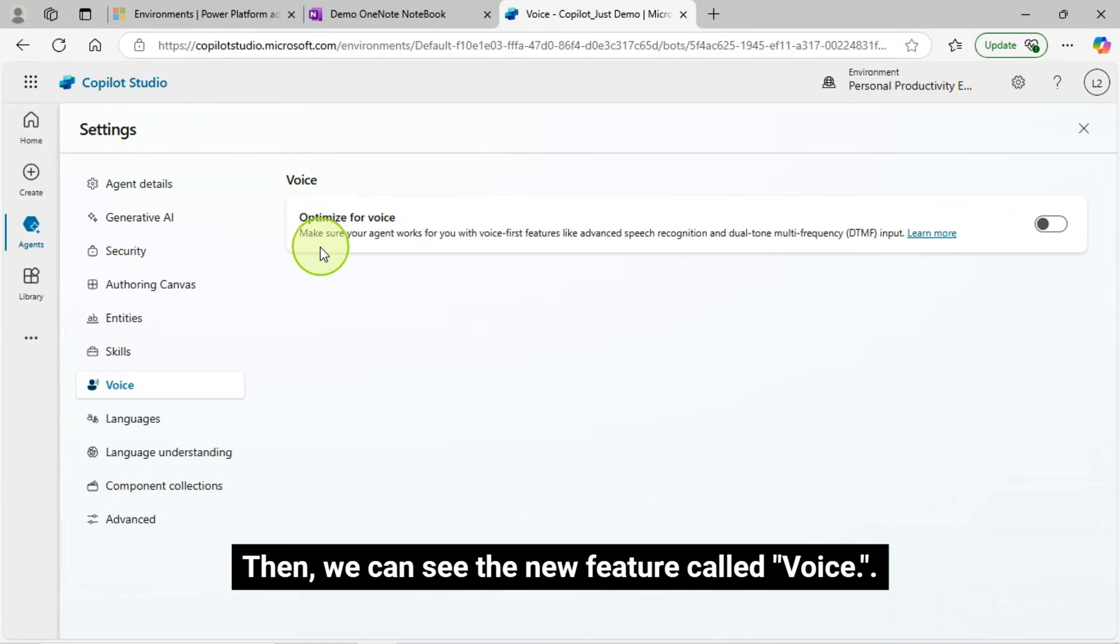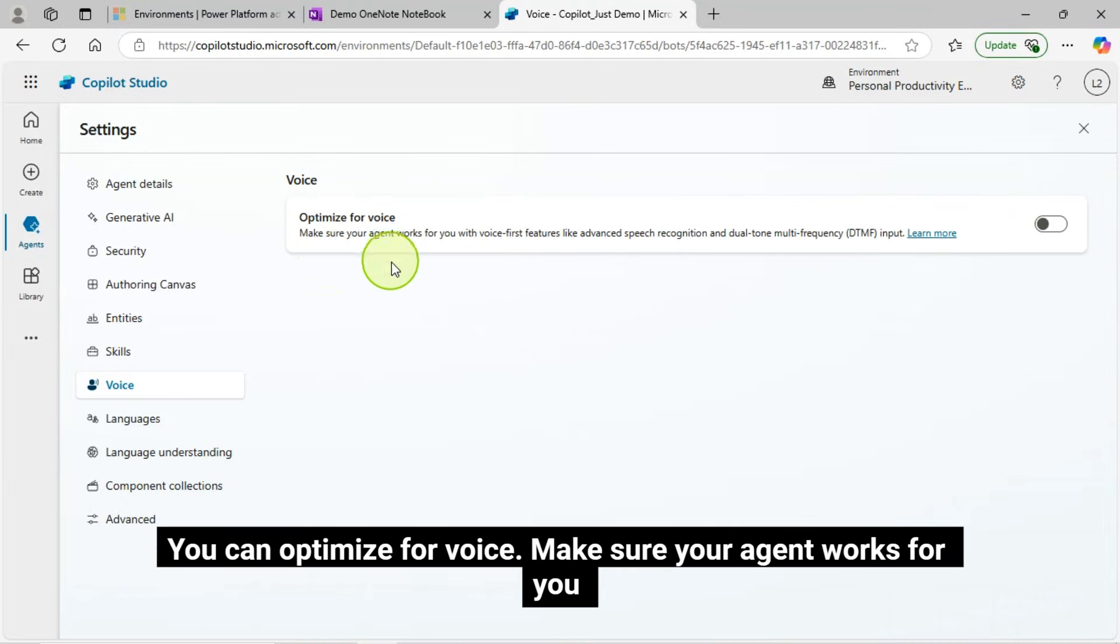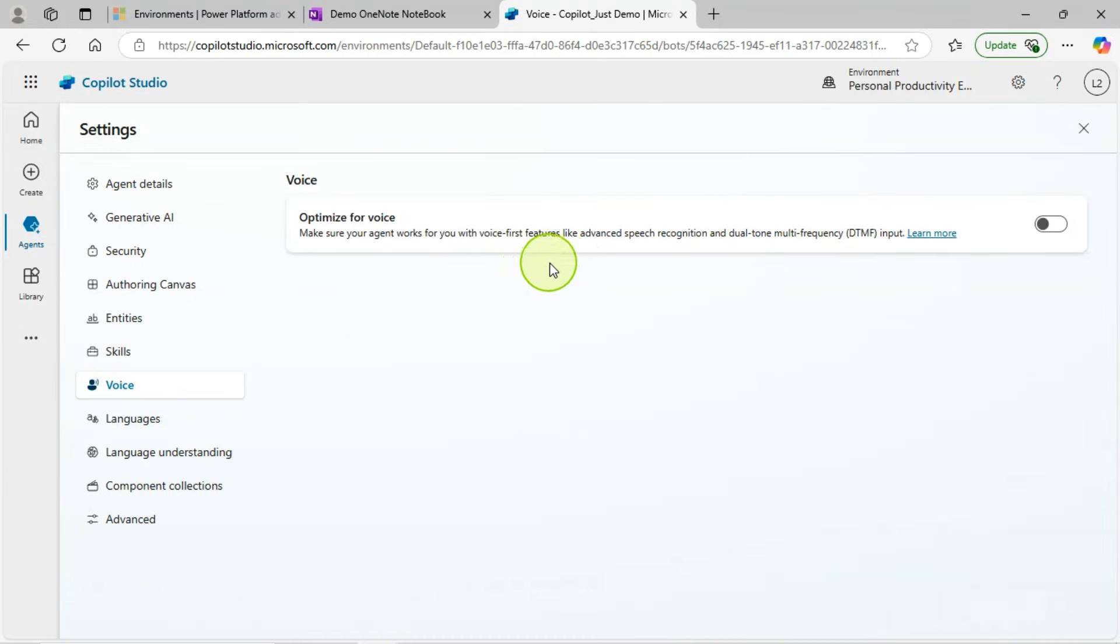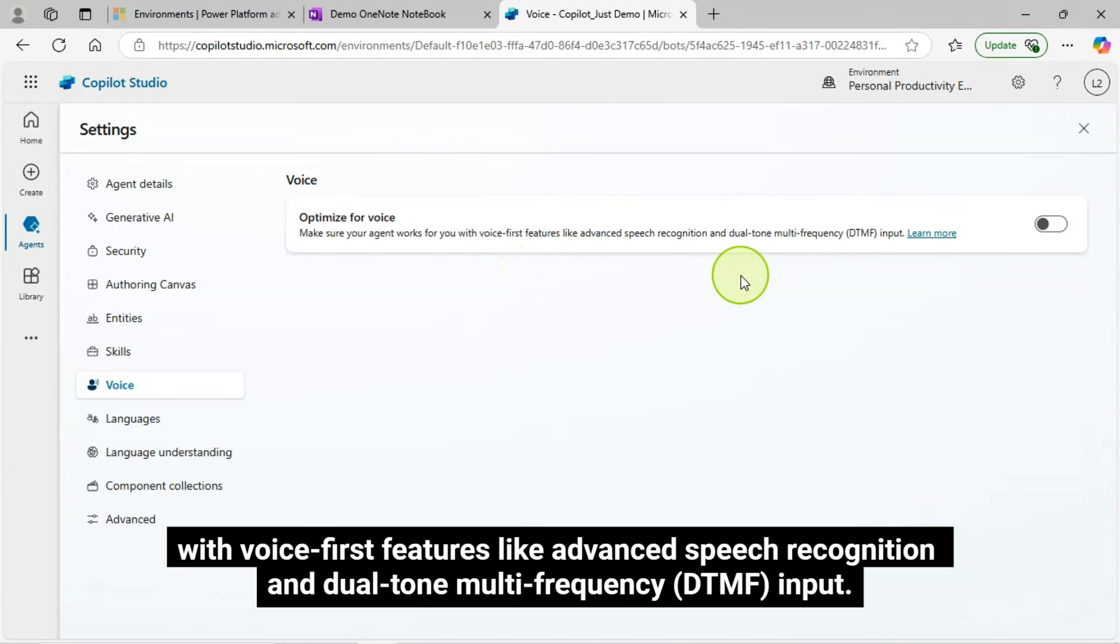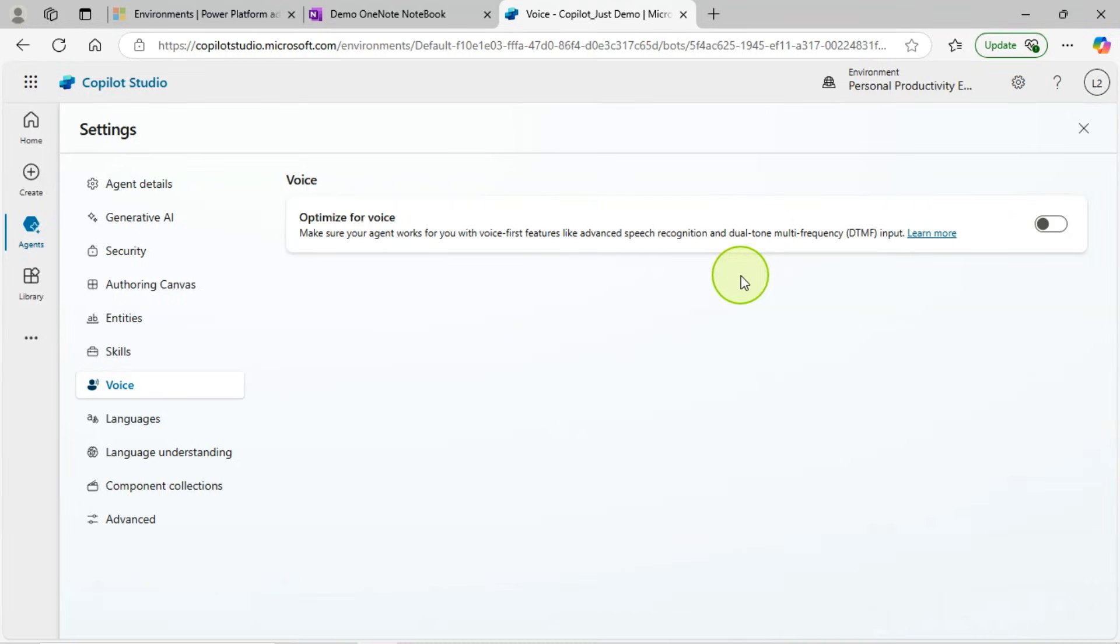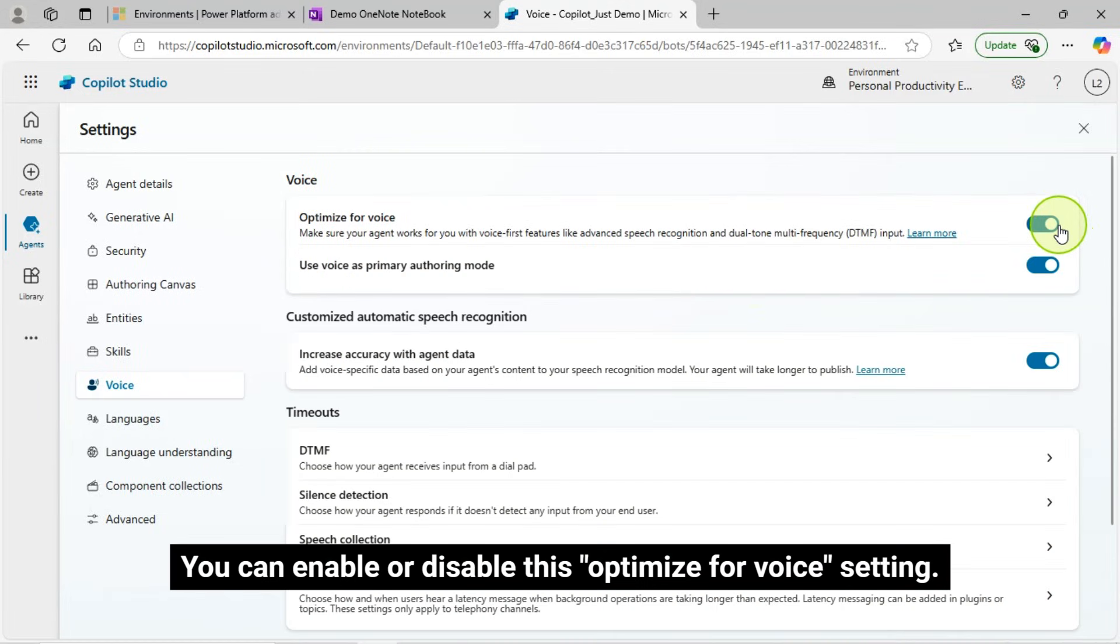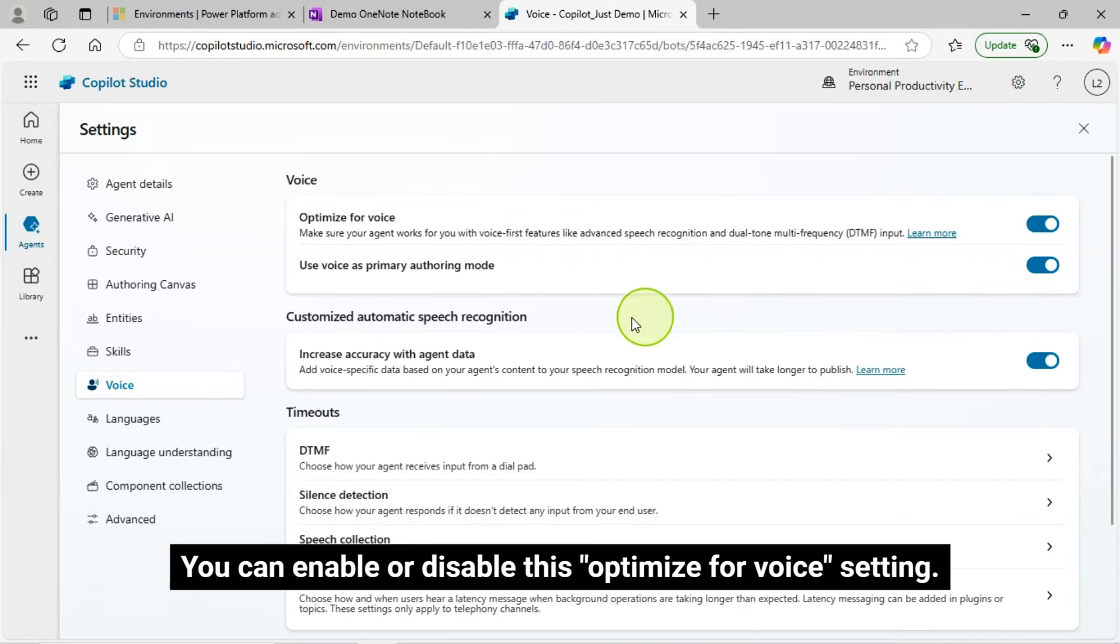Then, we can see the new feature called voice. You can optimize for voice. Make sure your agent works for you. With voice-first features like advanced speech recognition and dual-tone multi-frequency, DTMF, input, you can enable or disable this optimize for voice setting.